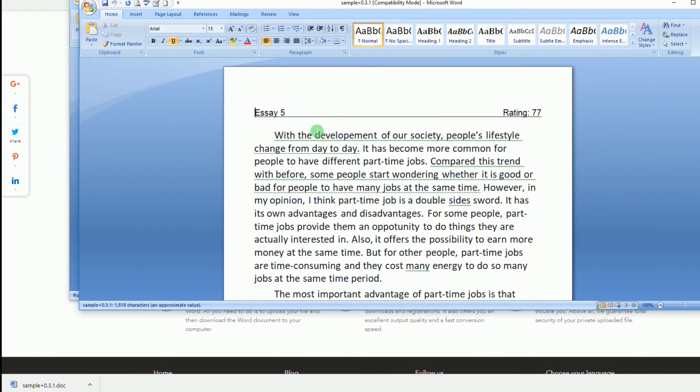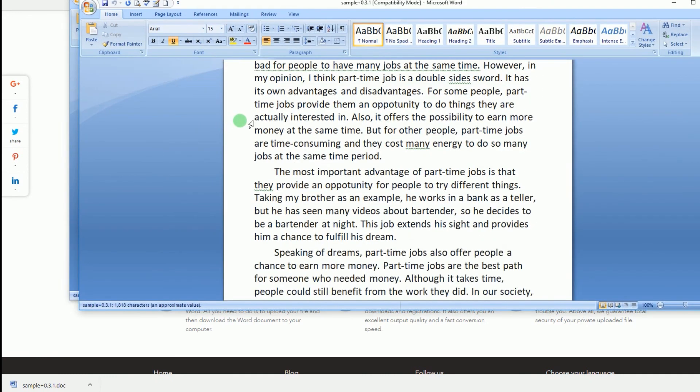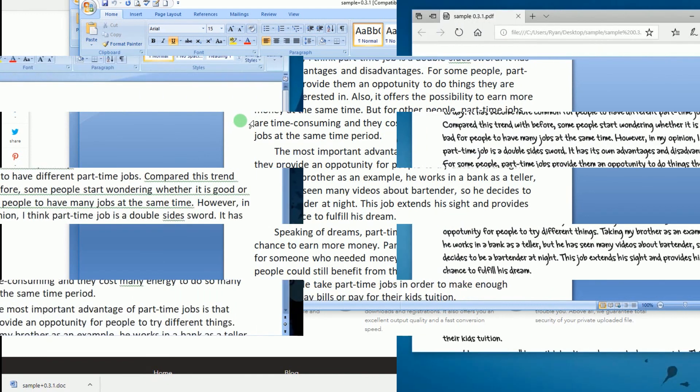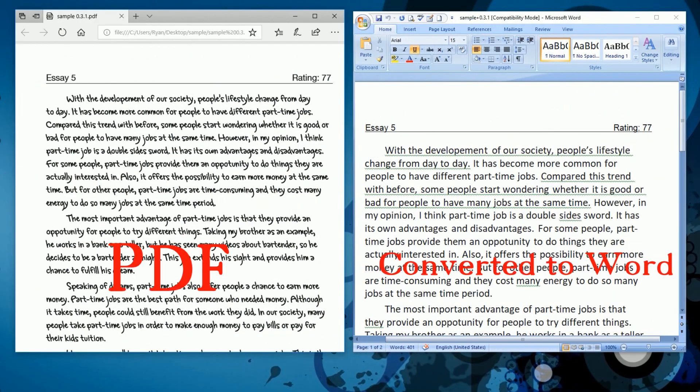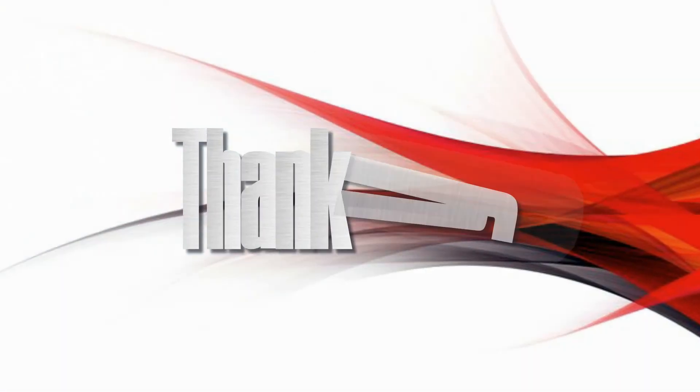Now you can open the file on your MS Word app as you wish. And that's the best way to convert PDF to Word using LightPDF. Thank you for watching.